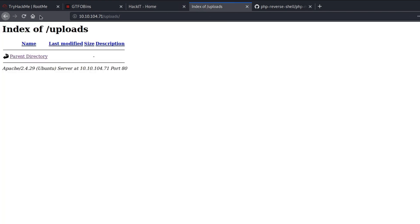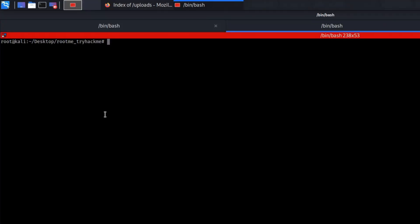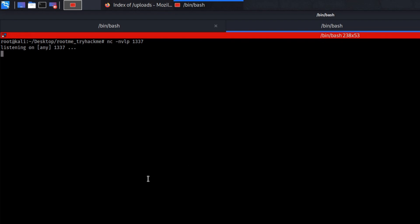So now if you go to the uploads, we have successfully uploaded our malicious code into the server. So now what we need to do is set up a listener. So what we can do is netcat lp and you specify the port that we have set. Now our computer is listening for any connection that's going to go through.